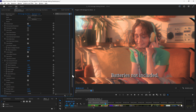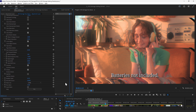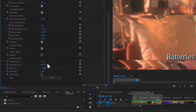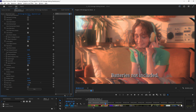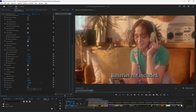The final control I want to draw your attention to is Mix With Source. Maybe you've used a preset that's a little bit too strong for your footage and you want an easy way of bringing that back. We just use Mix With Source, and as we bring this up, we get closer and closer to the original footage. As this reaches one, we're right the way back at the original clip.